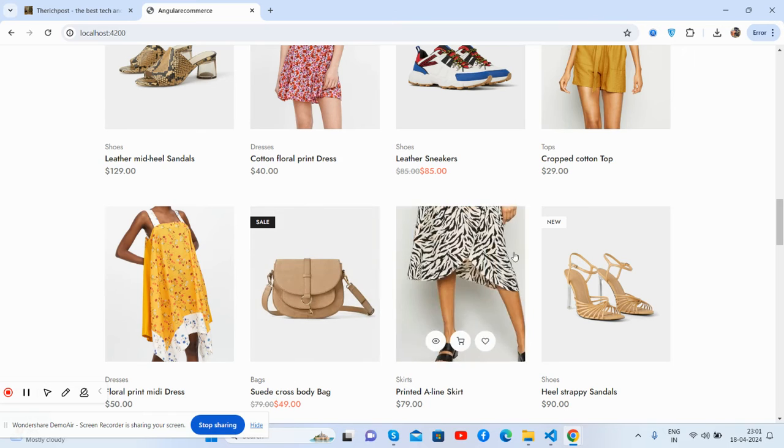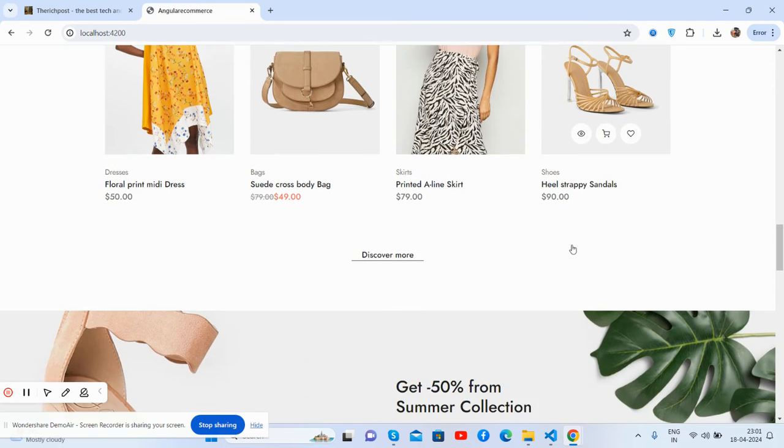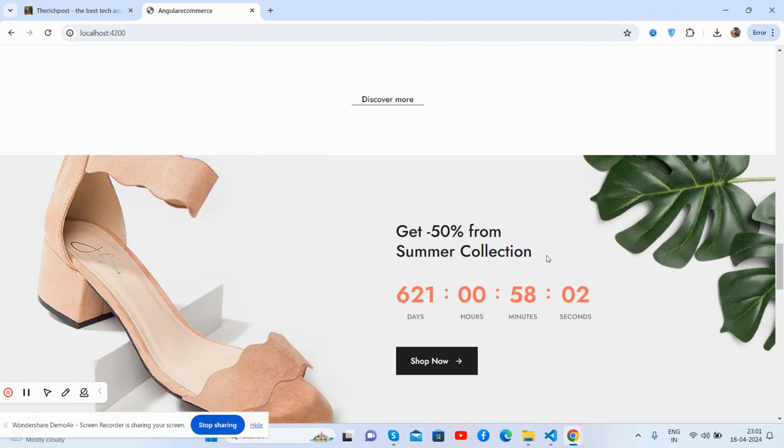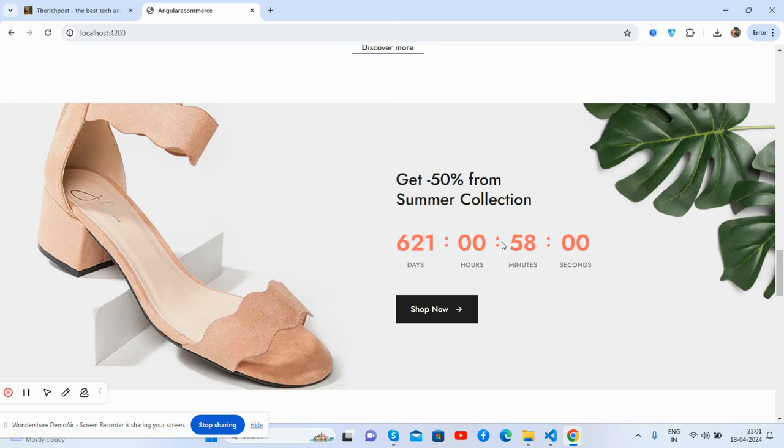And the sales counter as well. See guys, get 50 percent from summer collection with counter.